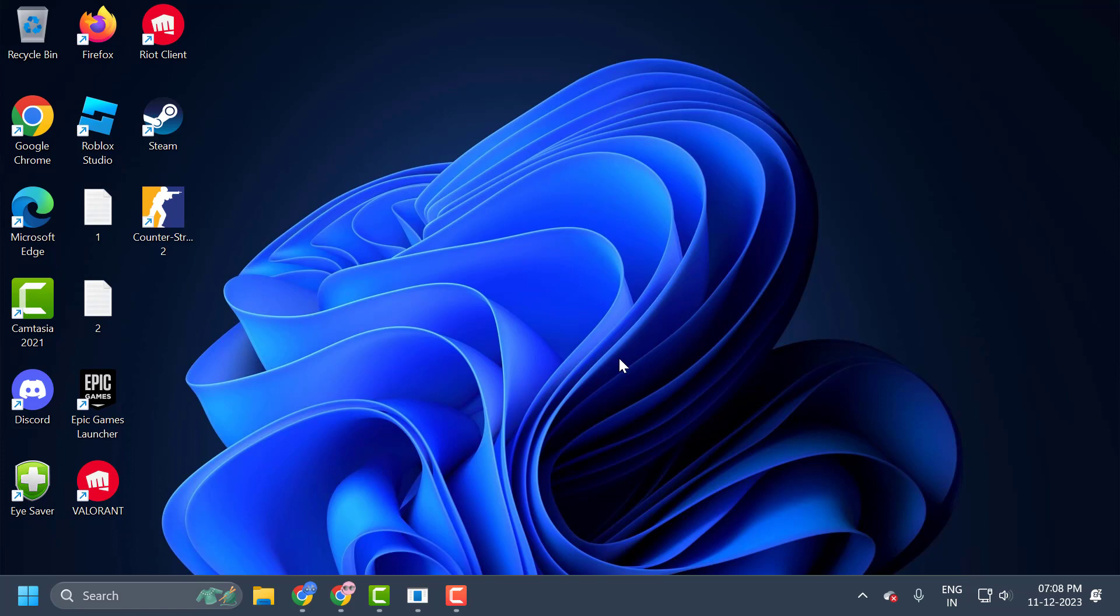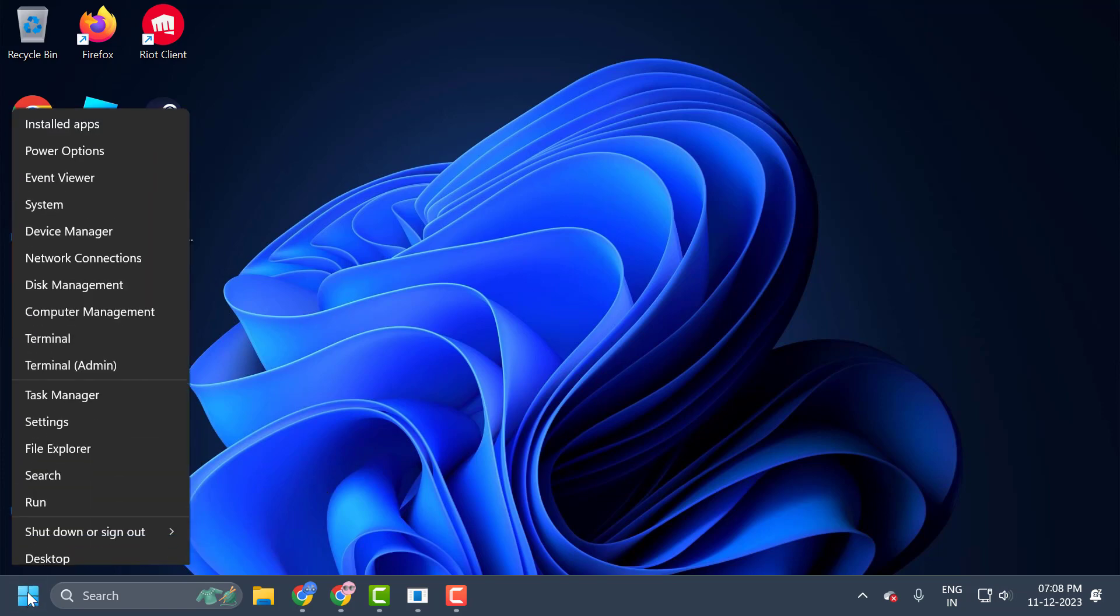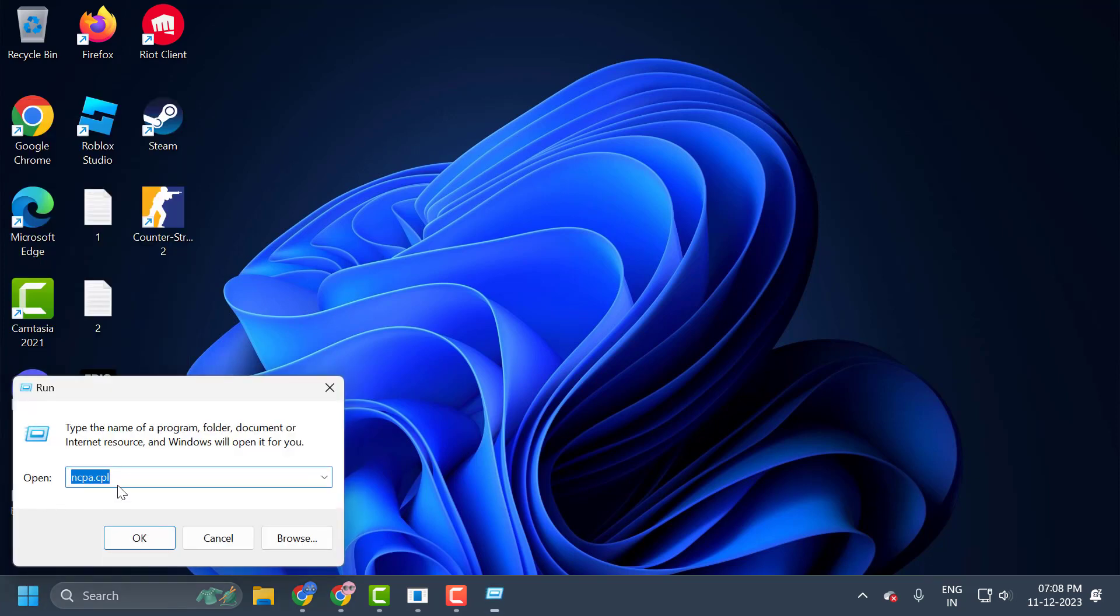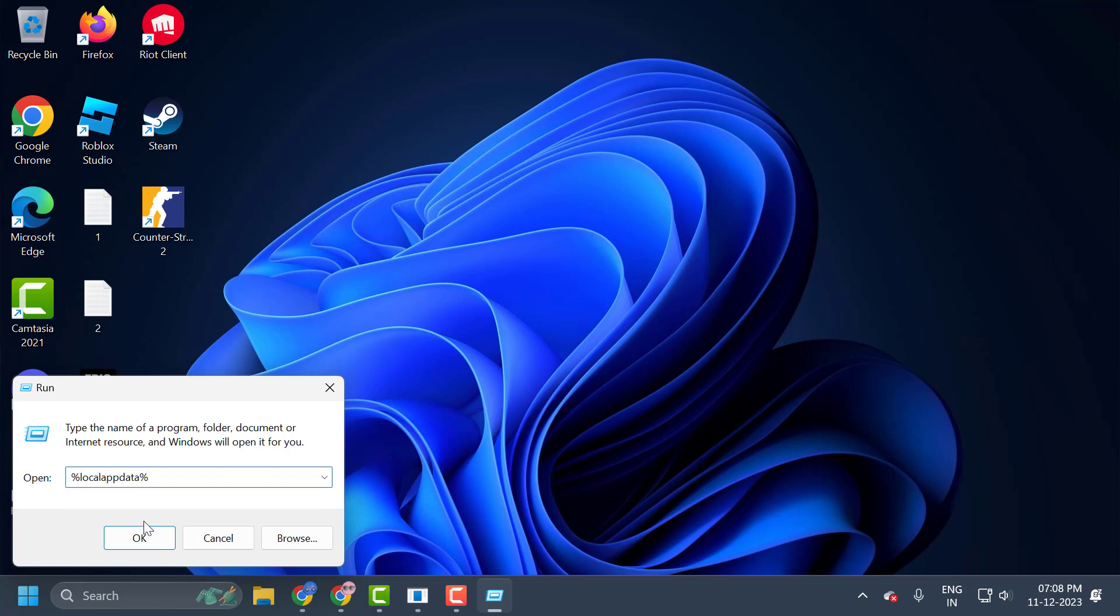The first step is to clean temporary files. To do this, you just need to right-click on the start icon and select run. In the run window, you just need to type percentage local app data percentage. Click on OK.